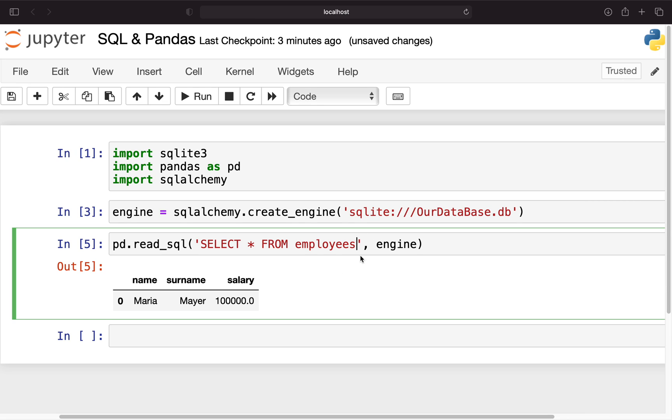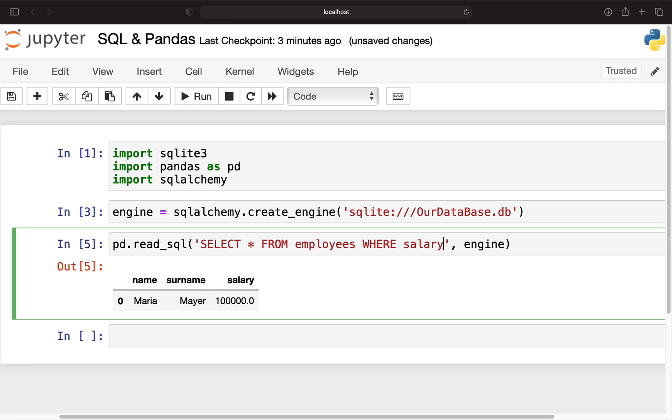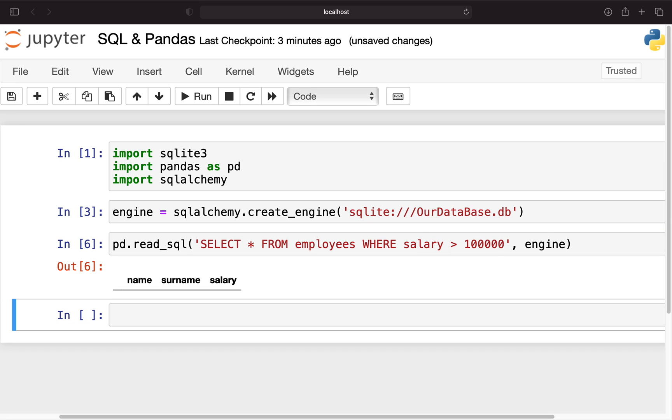But we could also filter this data here. For example where, let's say, the salary is larger than 100k, so we wouldn't get any entries here. Where salary is larger than 100k and now we see we're getting an empty dataframe.